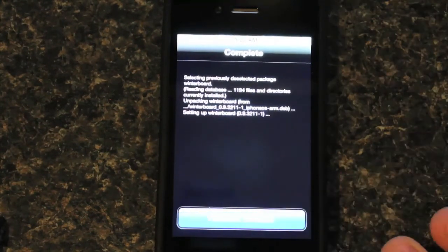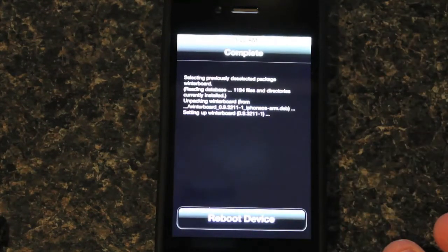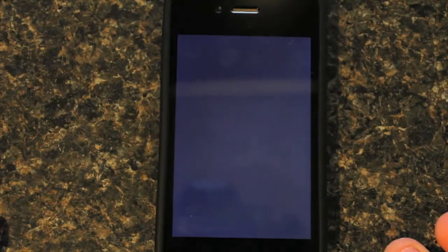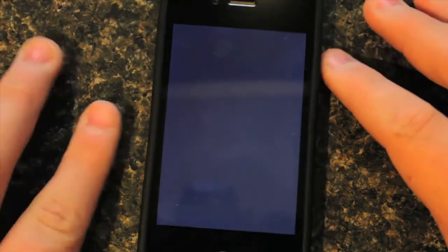Again, you're going to want to reboot the device, which is pretty much going to restart this.